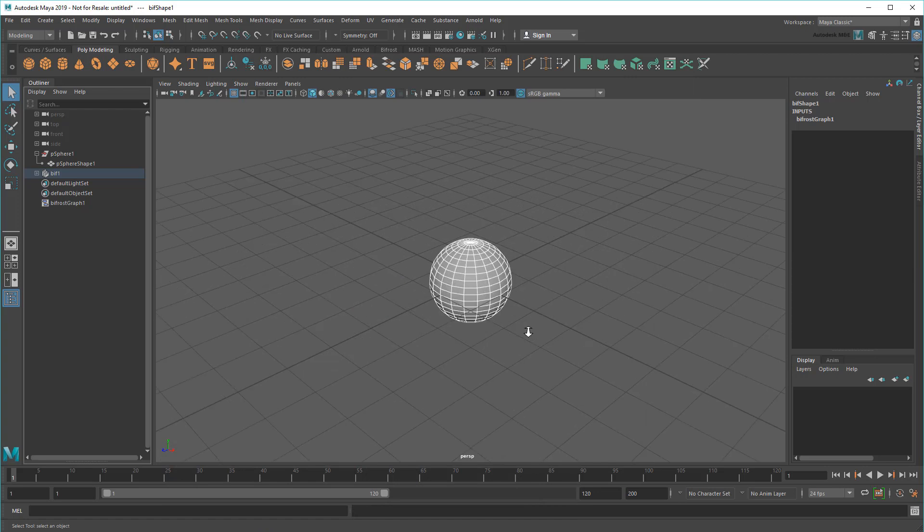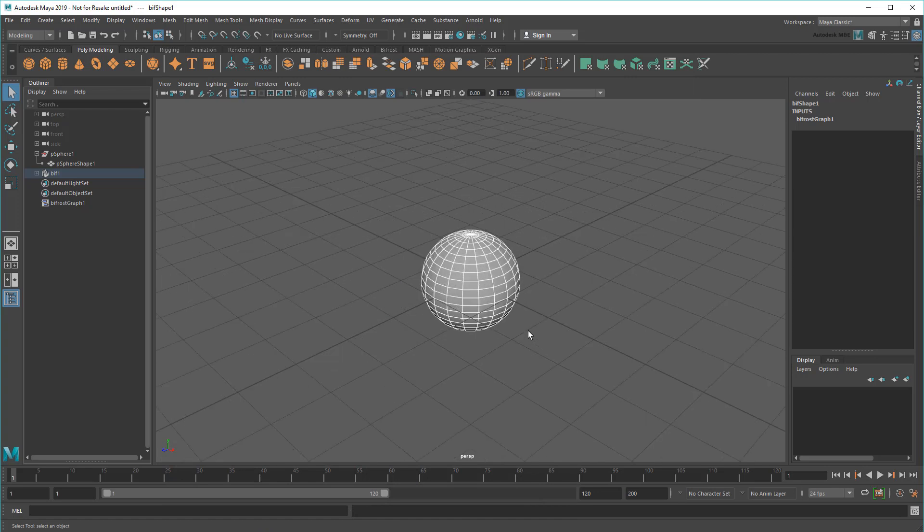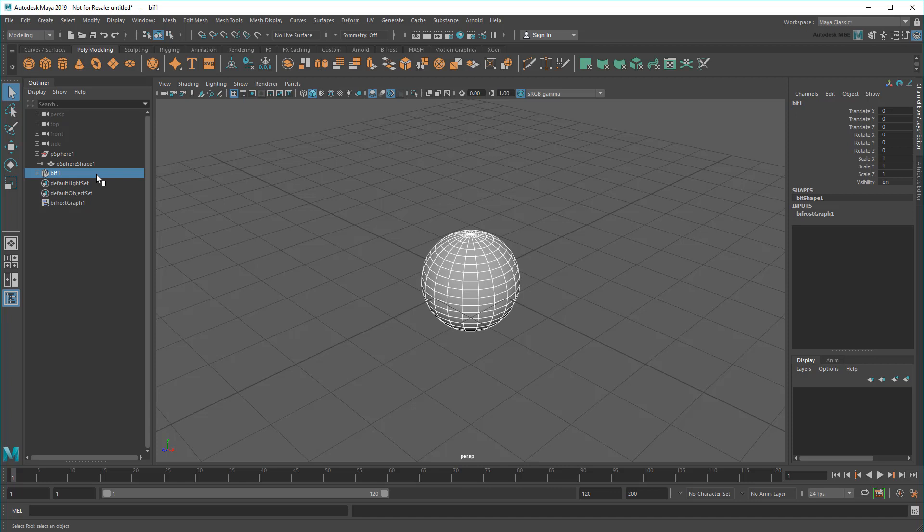So that definitely did something. Now I can see a Bif node in the Outliner. This is a Bifrost object, which is the eventual output of all Bifrost Graphs. Notice that it's made of a transform and a shape, just like any other object in Maya.